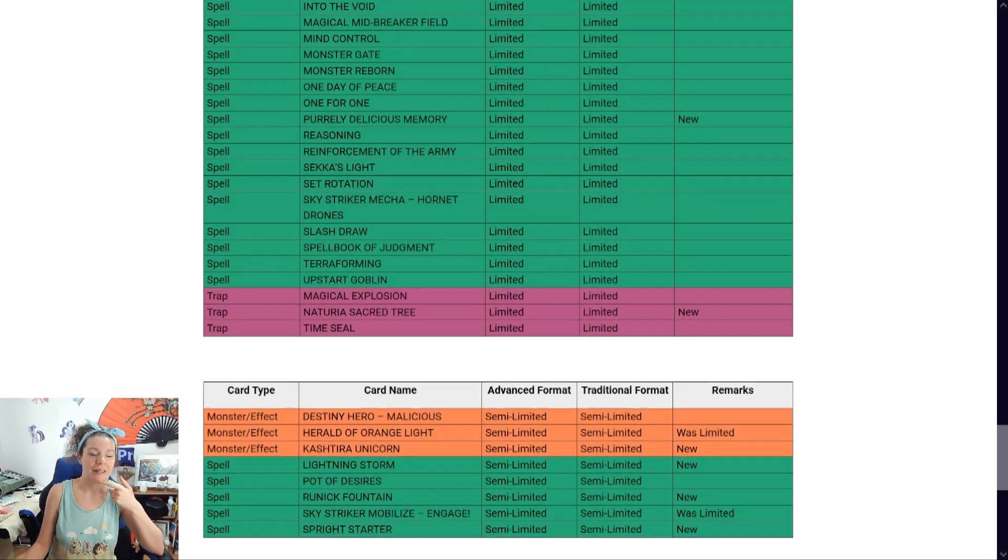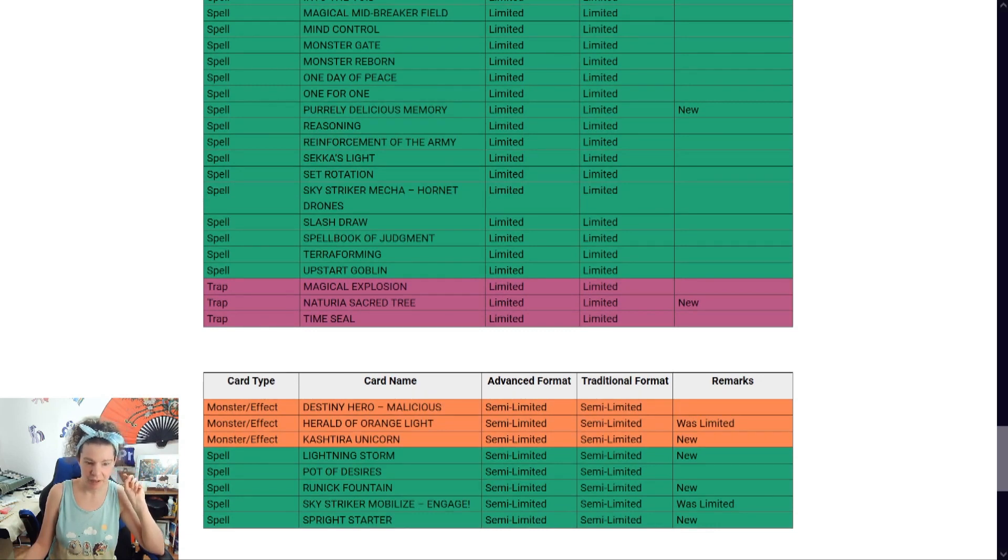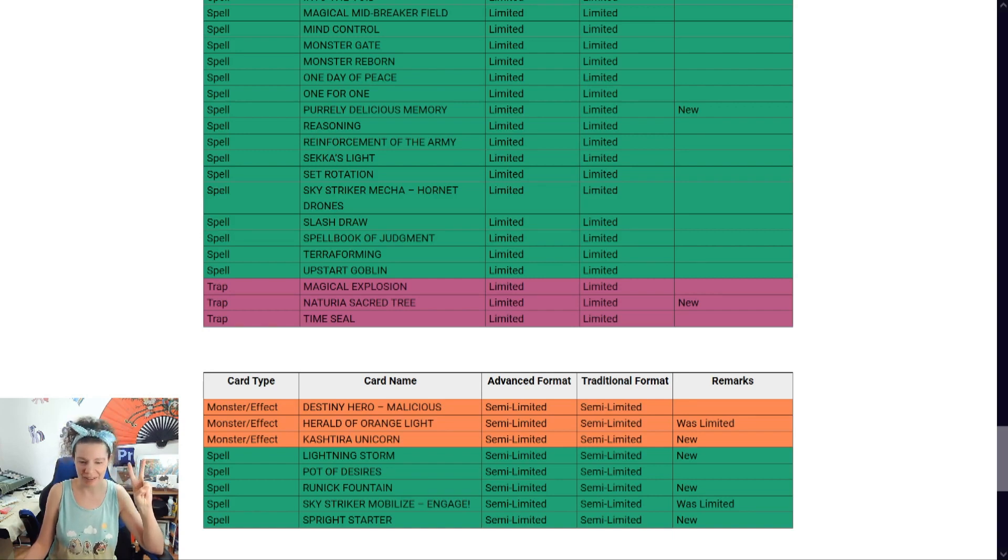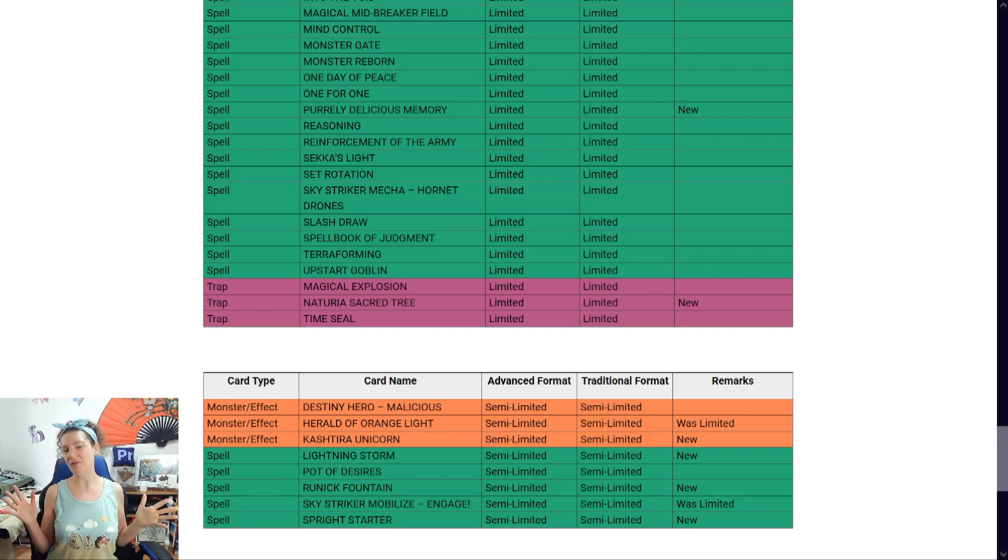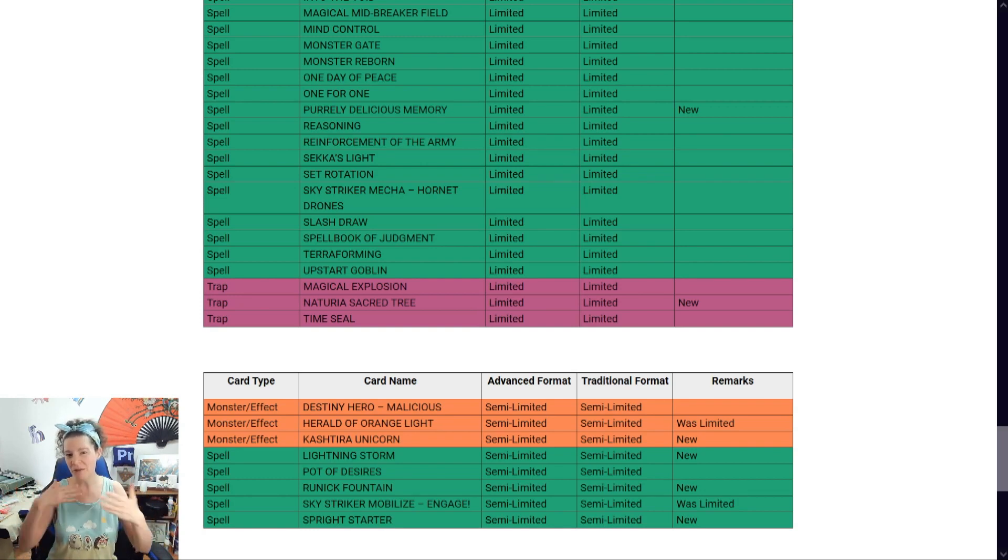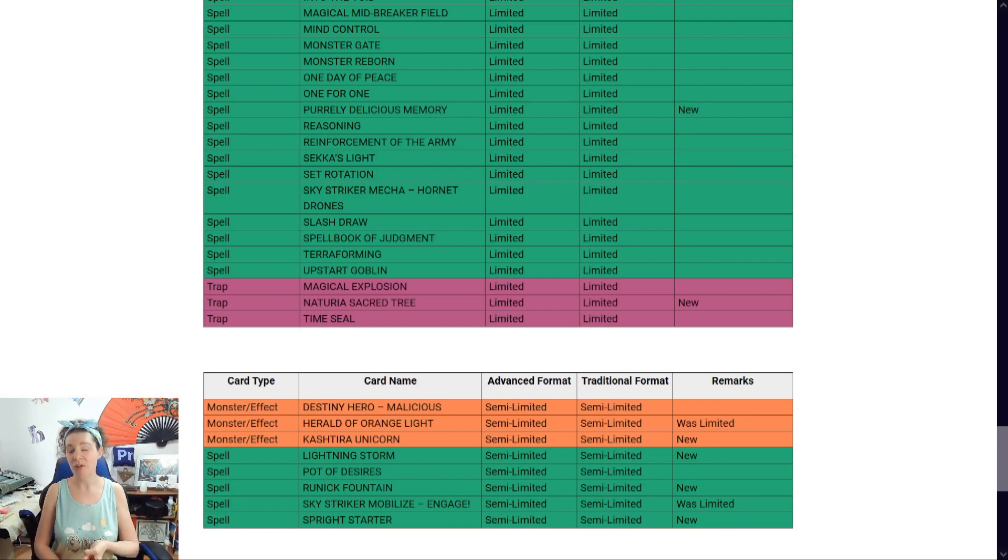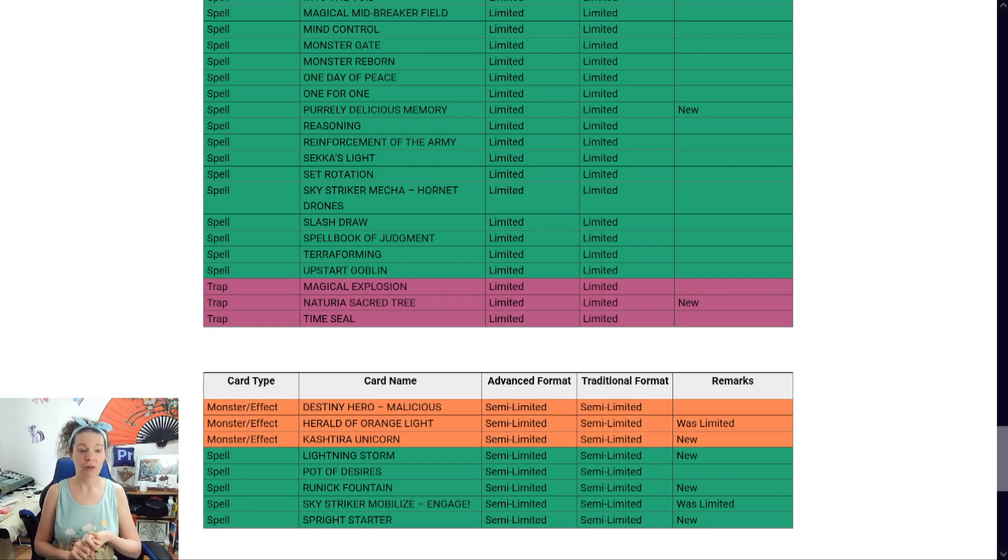Oh, yes. The semi-limit, which doesn't mean anything, but Herald of the Orange Light. You're letting have two now. Kashtira Unicorn. Good. I mean, actually... Two is still a lot, though. And anyone, you know, if you watch my videos, my opinion when it comes to, you know, having three or two in your deck, there's not much of a difference. Not when you have another card to search them out. No. So... Whoa!